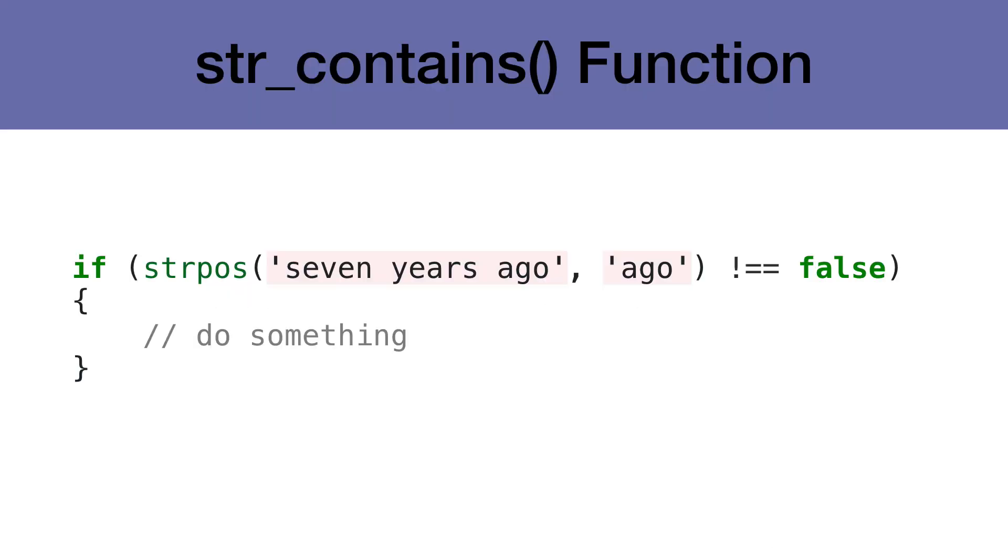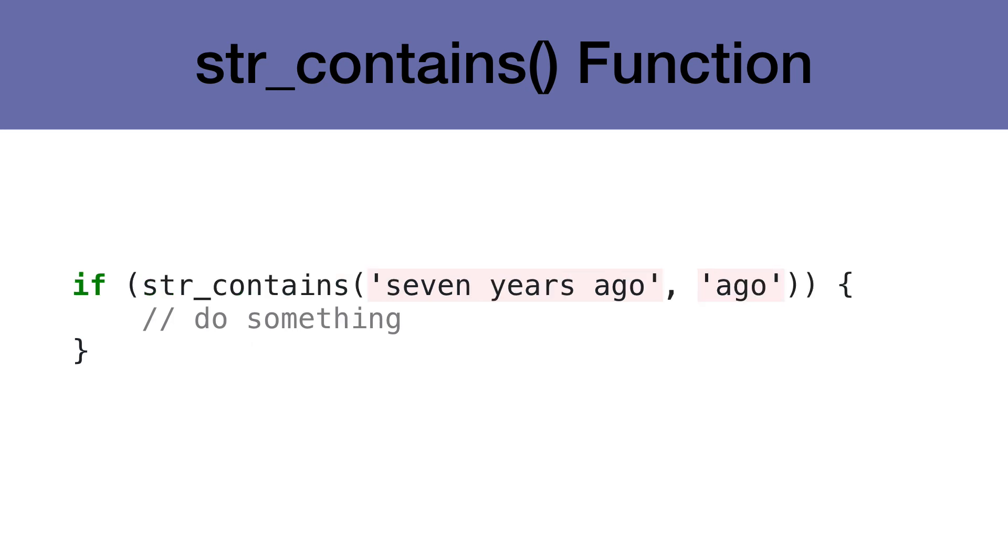It's standard practice to use the string position function to determine if a string contains another string. PHP 8 adds a string contains function, which does the same thing, but only returns true or false, so we don't need to add the additional exclamation point equals equals false every time.